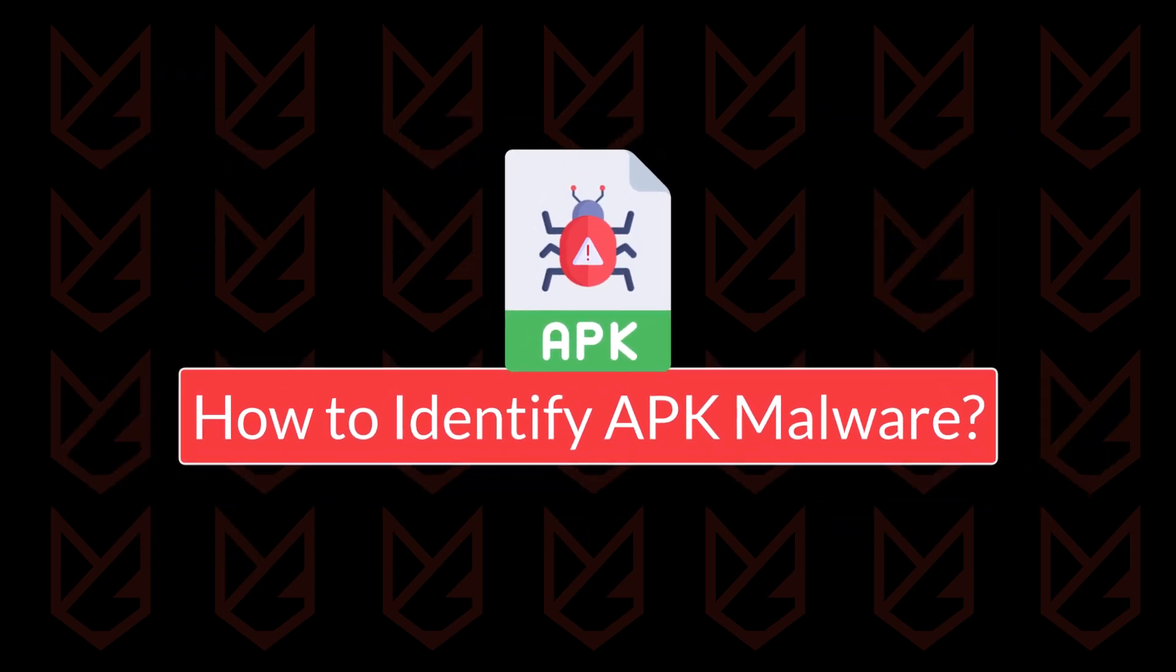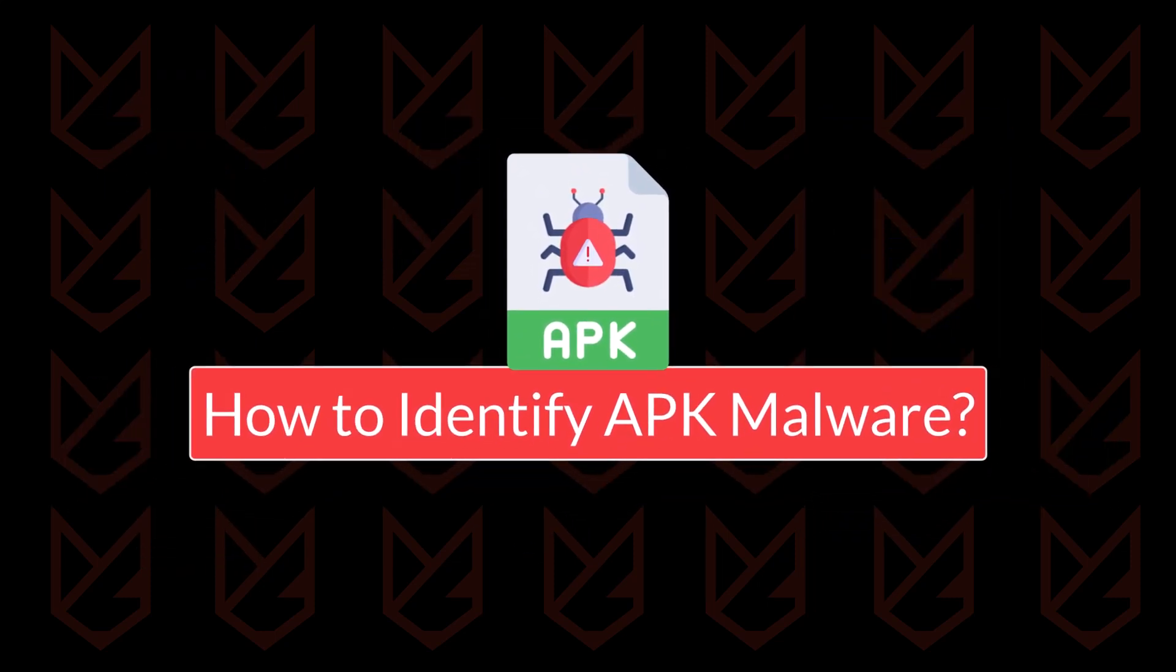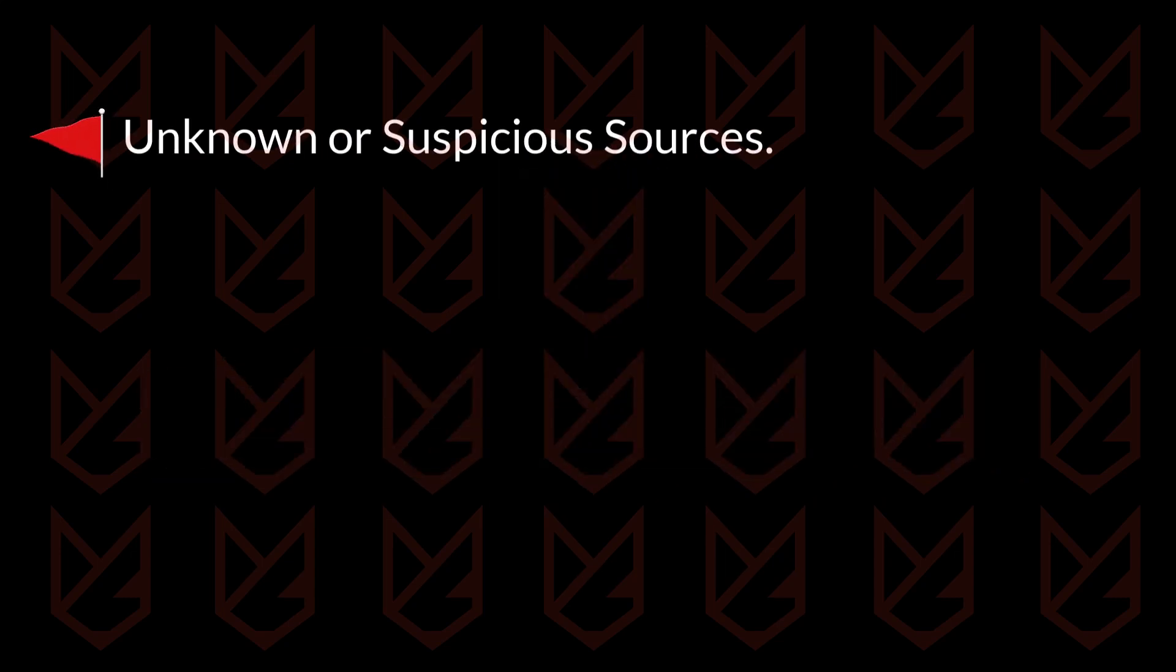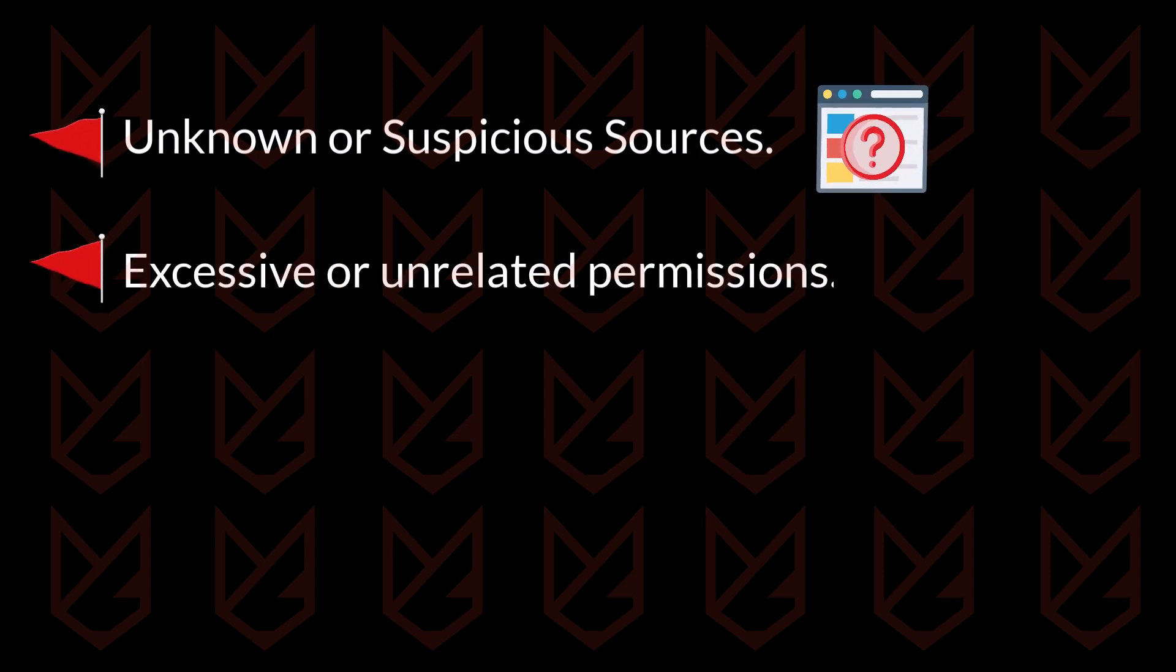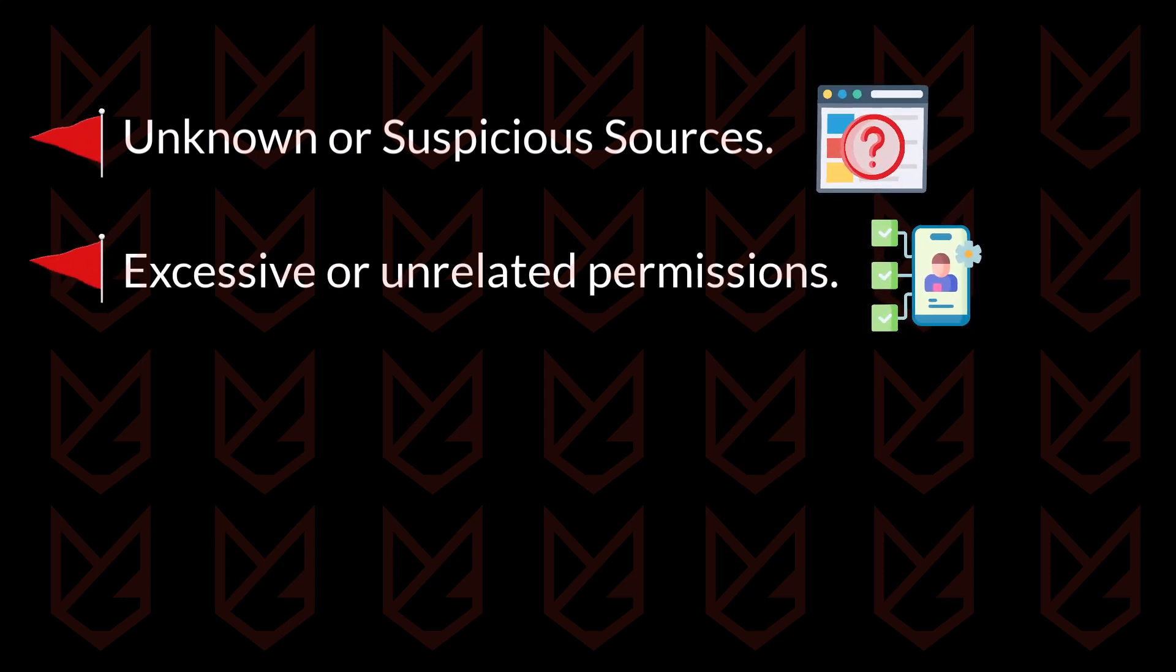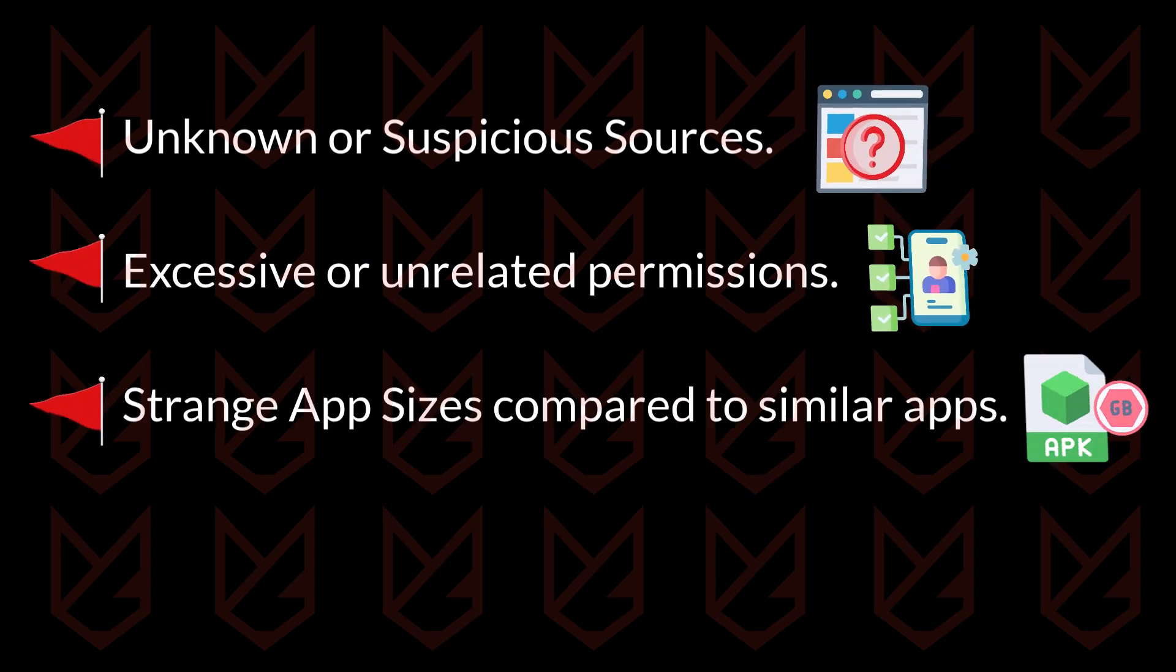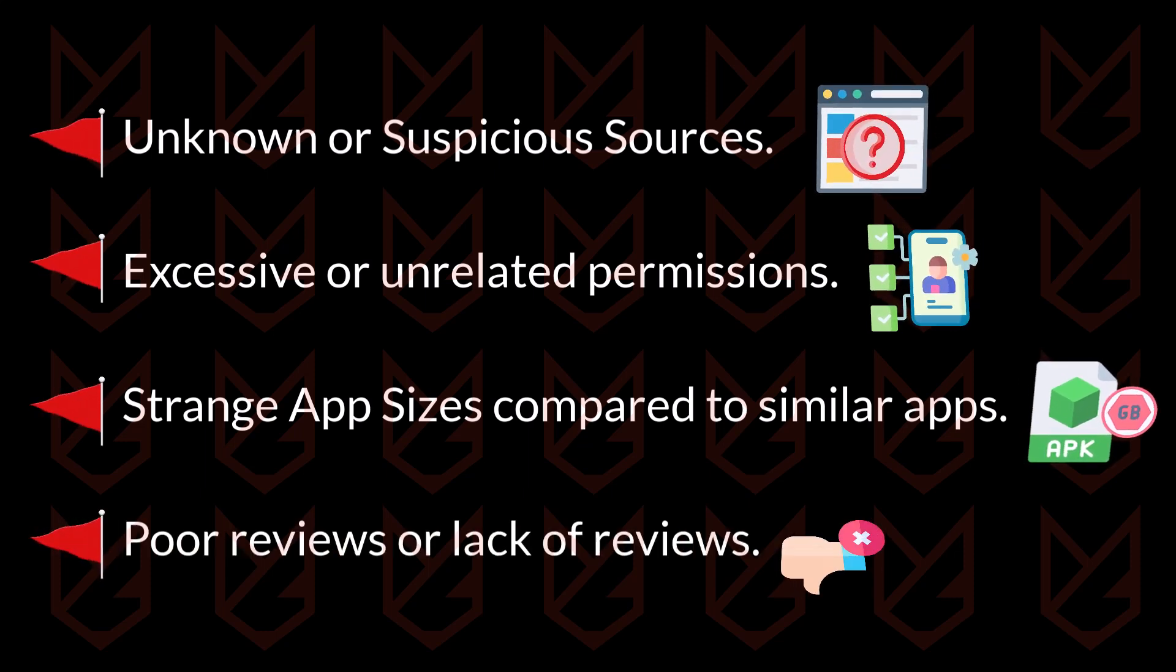So, how can you identify if an APK file is safe? Here are some red flags to watch out for: unknown or suspicious website sources, permissions that seem excessive or unrelated to the app's purpose, strange file sizes - too small or too large compared to similar apps, poor reviews or lack of reviews on trusted platforms.